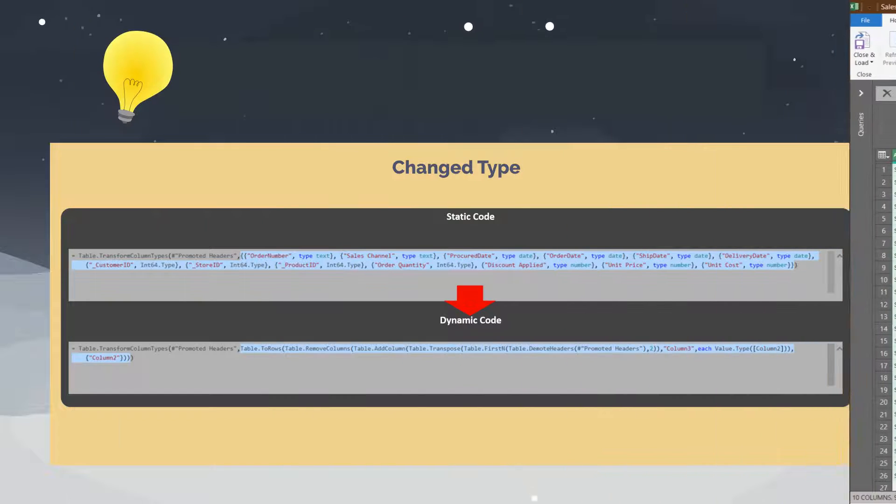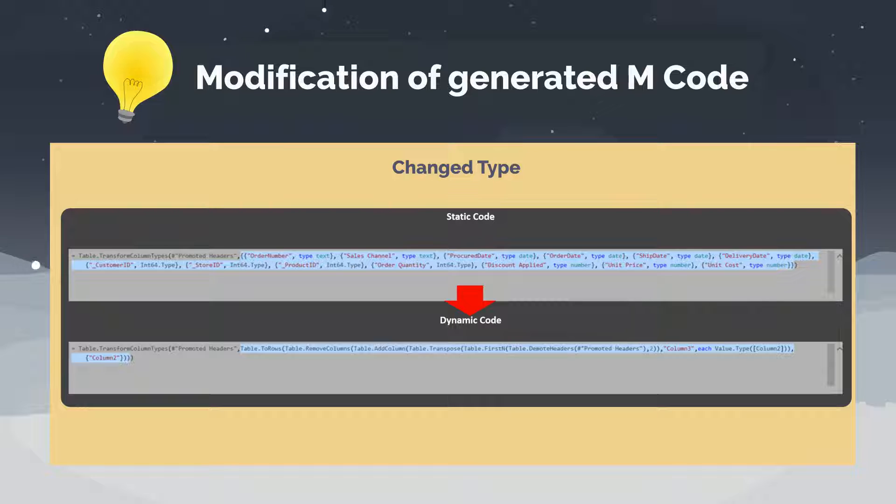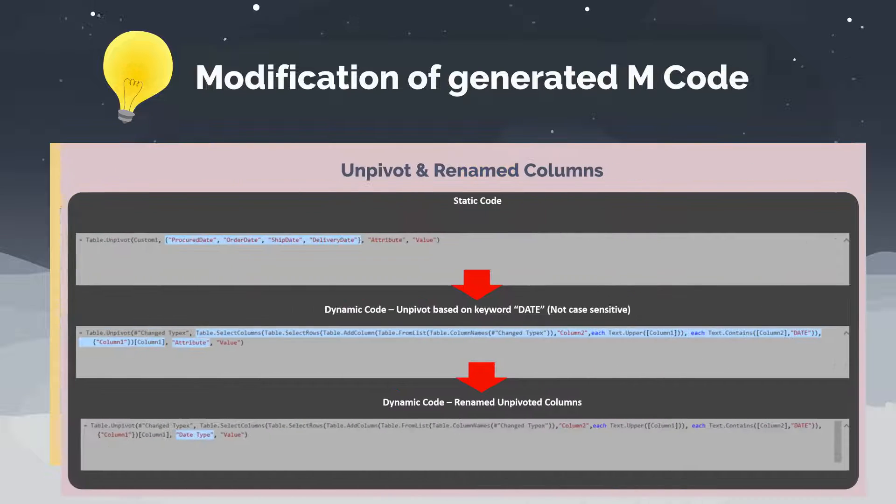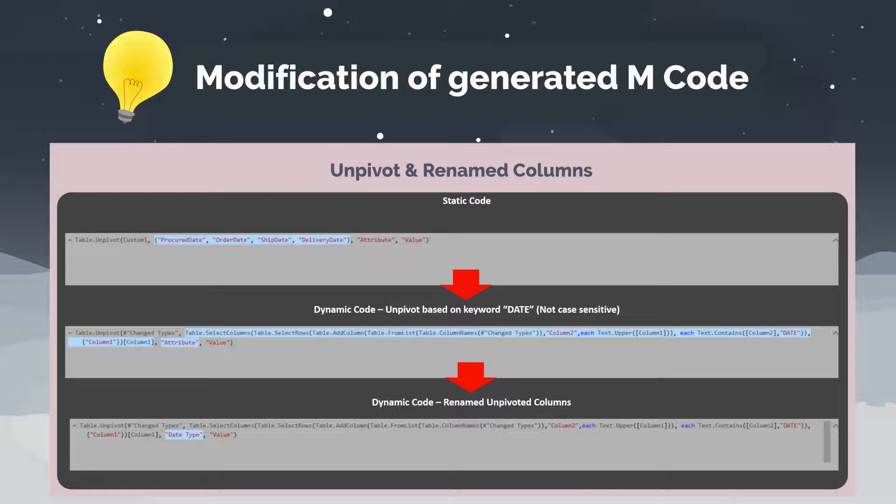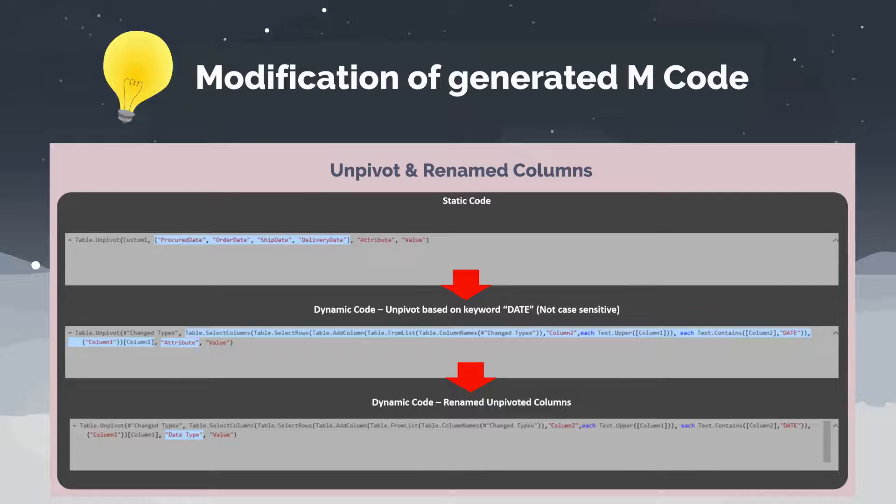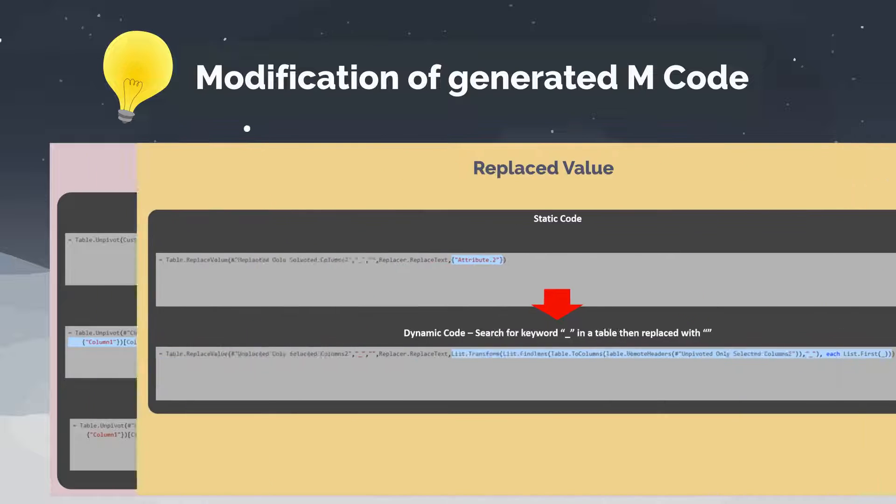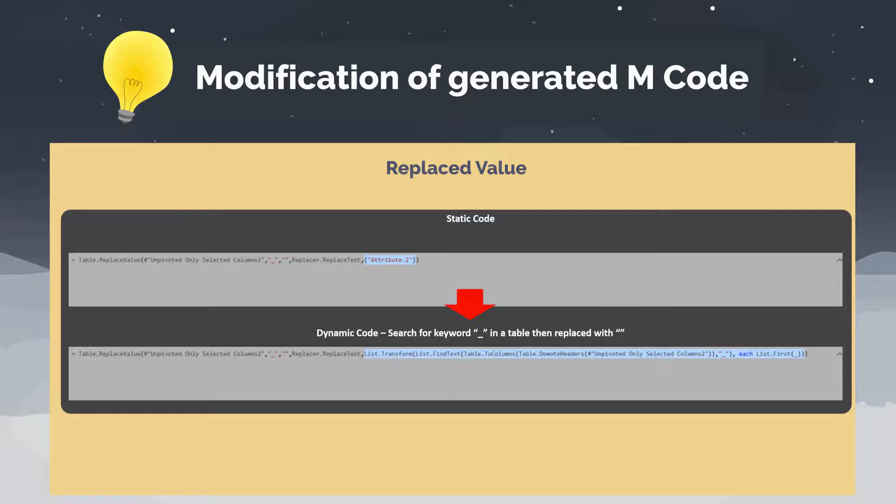I showed you a few examples today about the limitation of mCode generated from the standard functions. It will work well only if there are no changes to the source data, which is very unlikely in today's world. However, slightly modifying the generated mCode can help you polish up your queries and make them unbreakable.